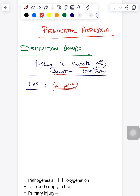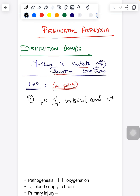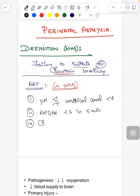According to the American Academy of Pediatrics, to define perinatal asphyxia, all four of the following points should be present. First, the pH of the umbilical cord blood should be less than seven. Second, the Apgar score should be less than three at five minutes.